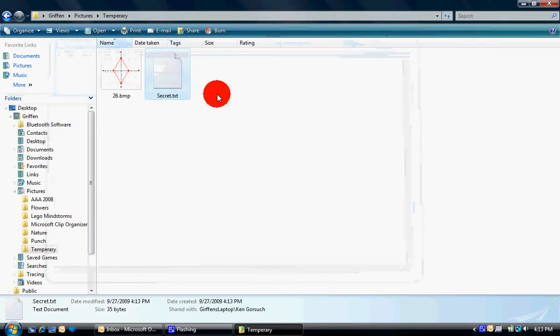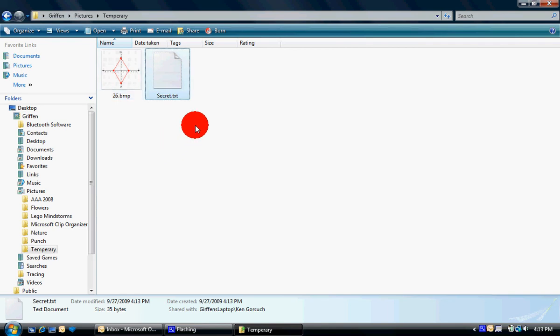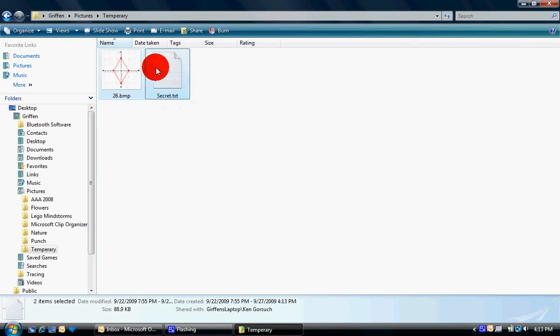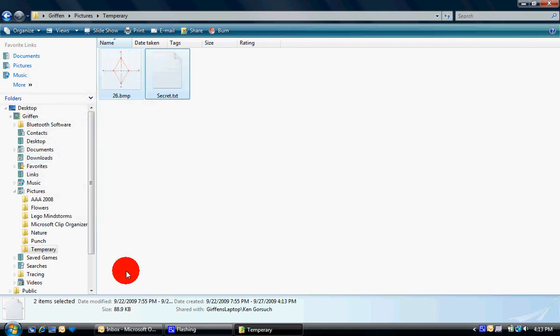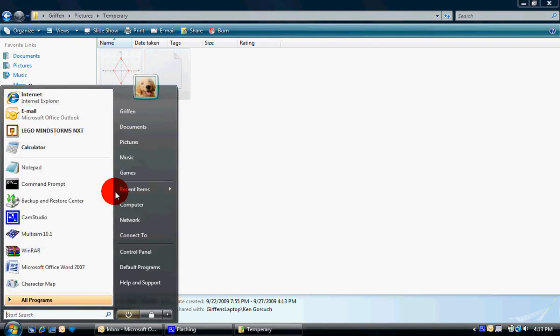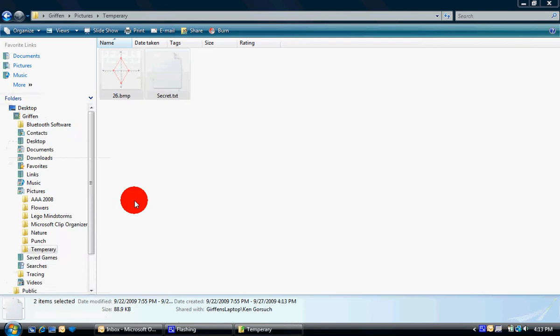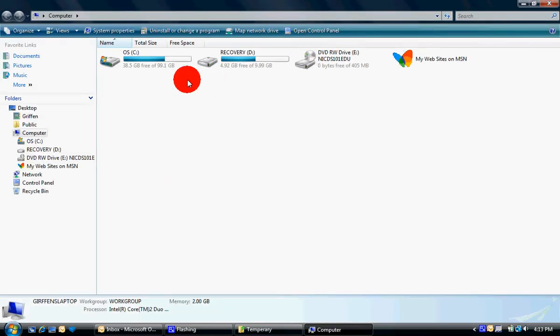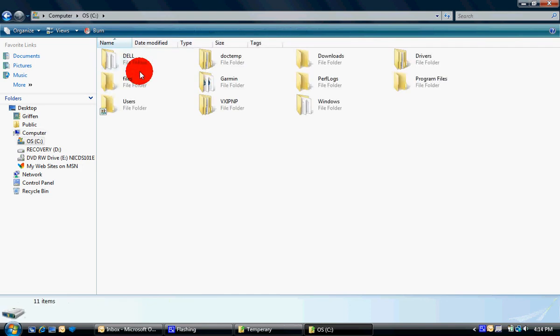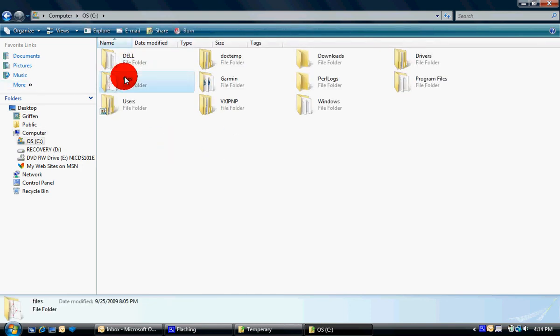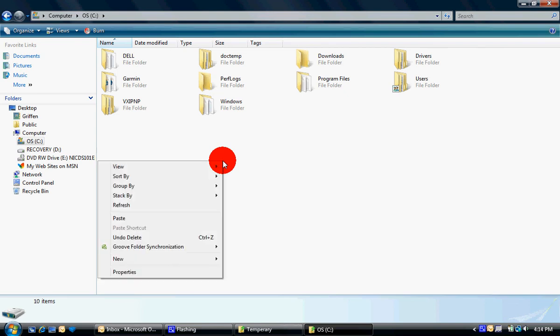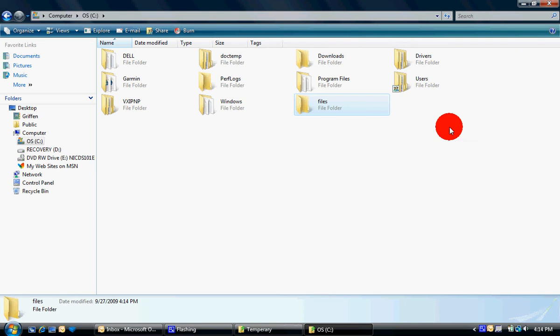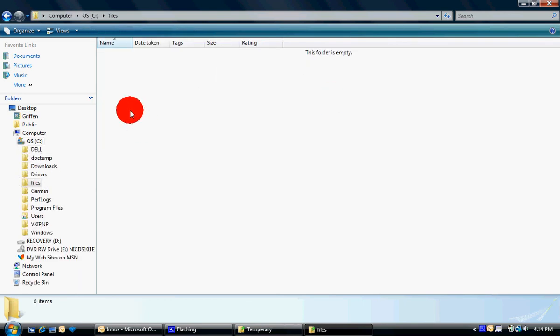So I'm going to hide this file inside this picture. So I'm going to select them, push control A, right-click on them, select Cut. And you're going to make sure you do Cut, not Copy. And you're going to go into My Computer and you're going to go into the hard drive, which is usually C colon. Then you're going to make a new folder called Files, enter, open it up, and push control V.